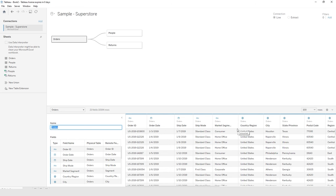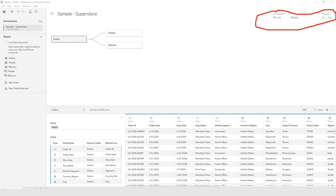The last change we're going to make to the data here is we want to rename a field. The segment field — we want it to say Market Segment. I'm going to right-click on its header, choose Rename, put the word market at the front of it, and press Enter. That's the way the field will show up when we start doing visualization.